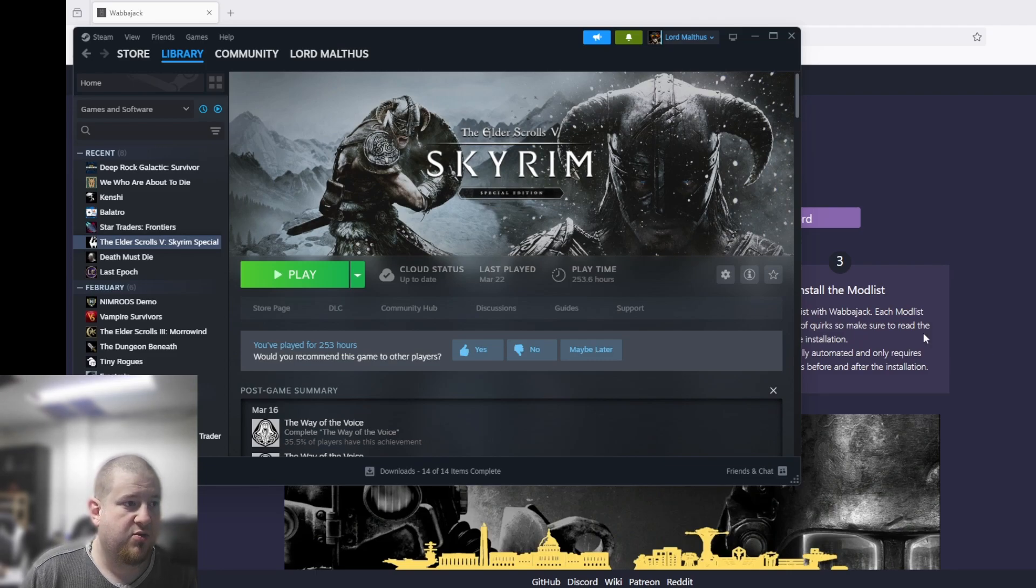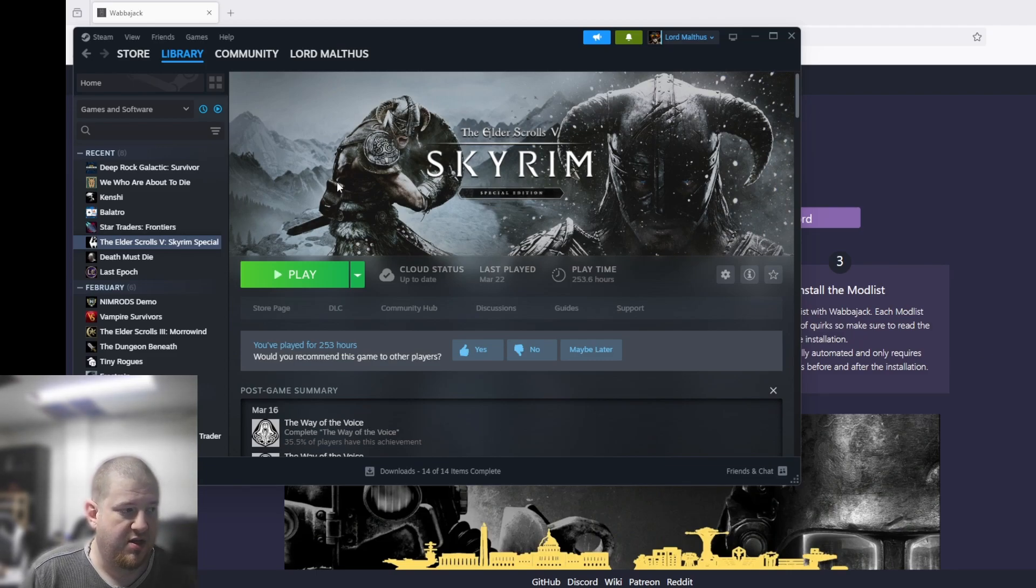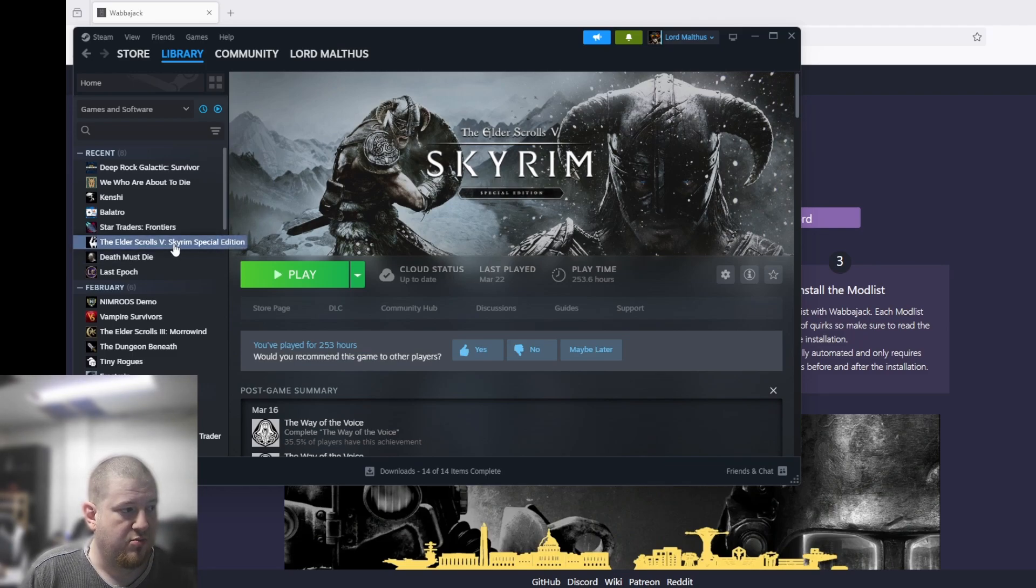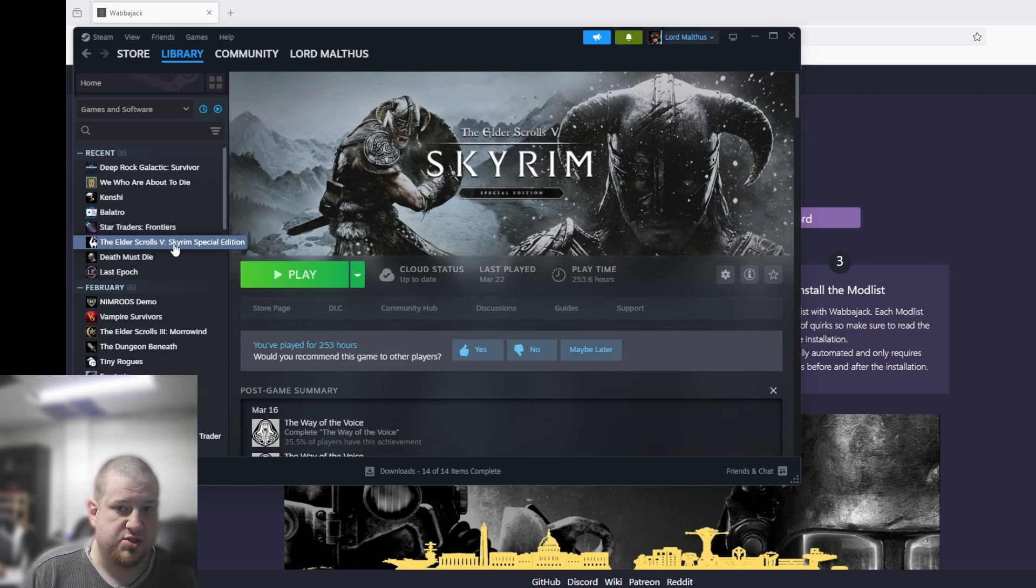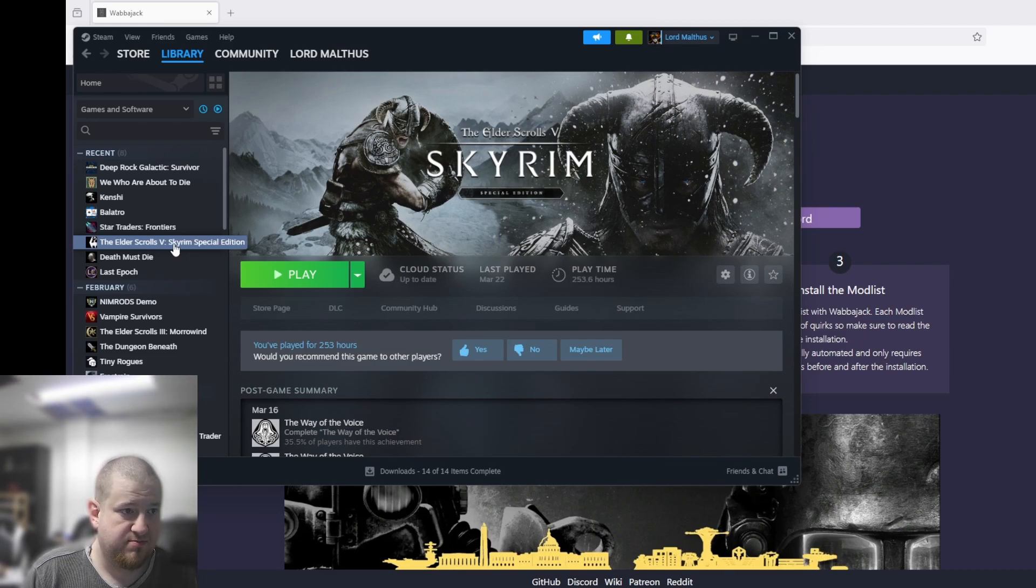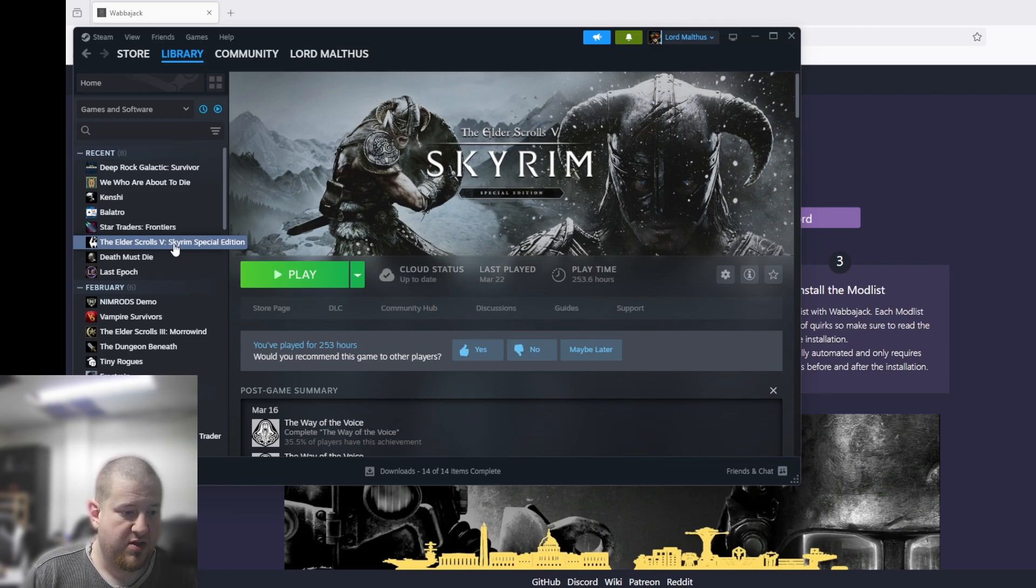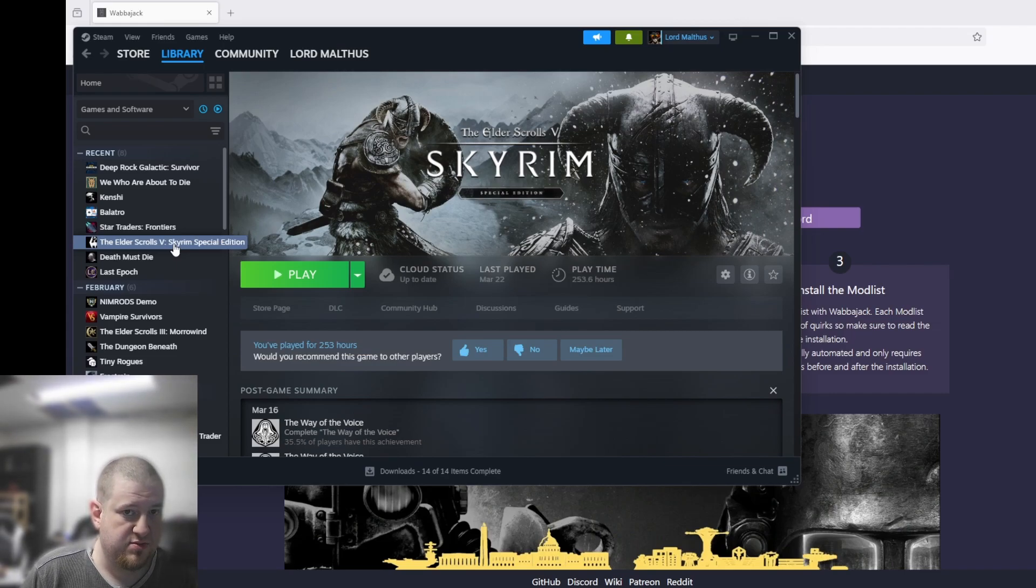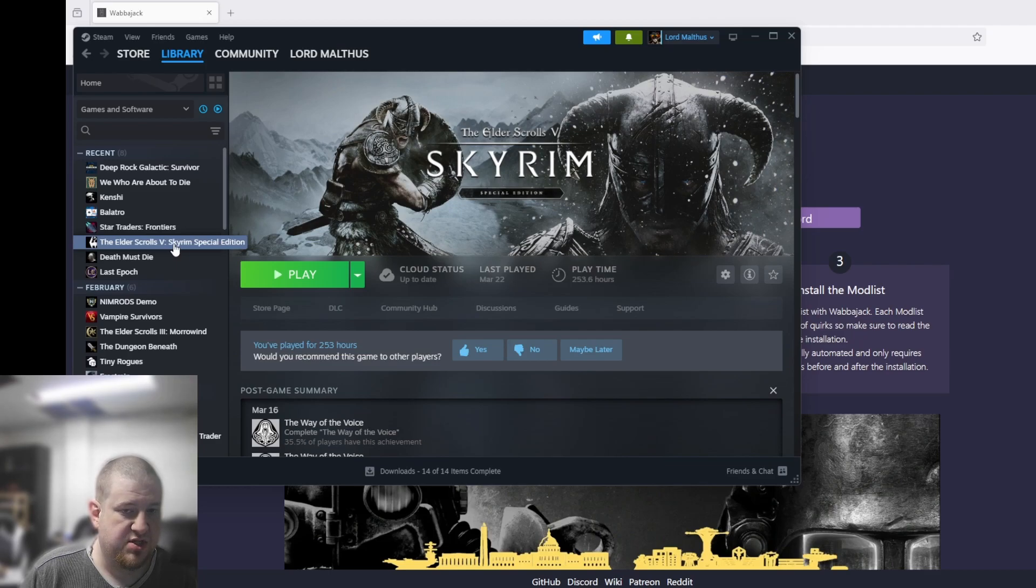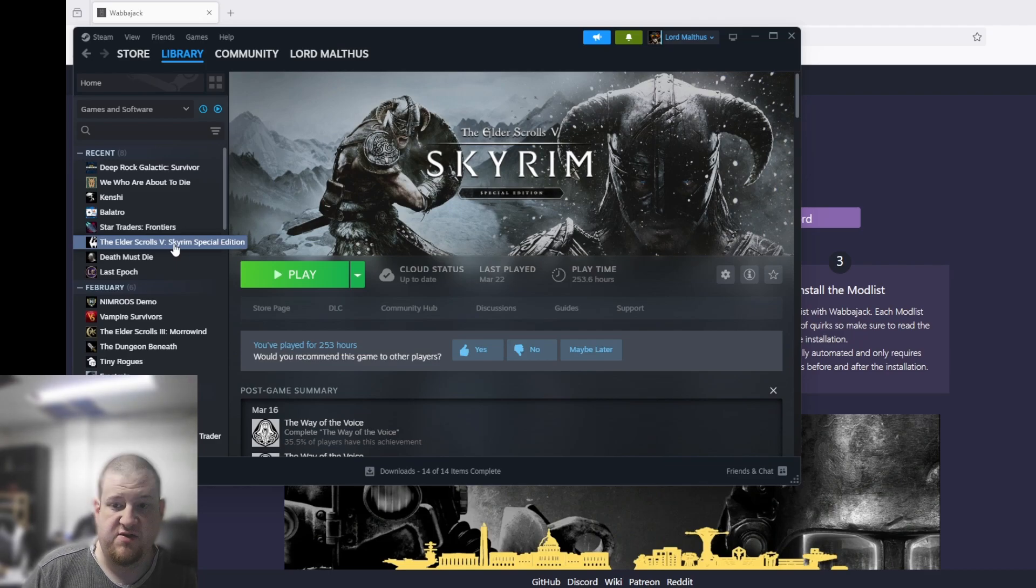What you're going to want to do first, before you install anything, is you're going to want to get your Skyrim or Fallout 4 or any of those, and you're going to want to uninstall it, reinstall it with a fresh install, boot it once but don't actually start a game, and then close it down. What that's going to do is reset your files for that game and get everything set up in the default position.